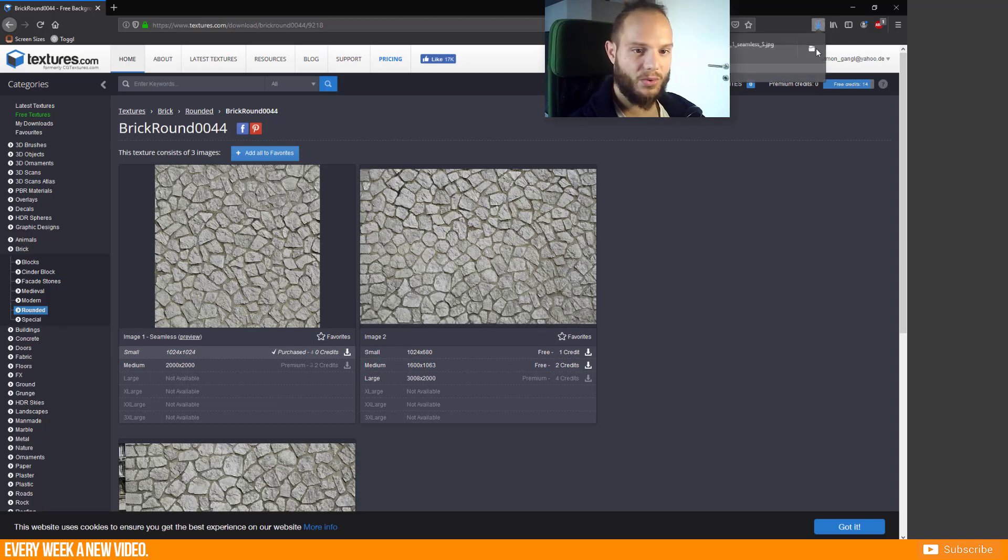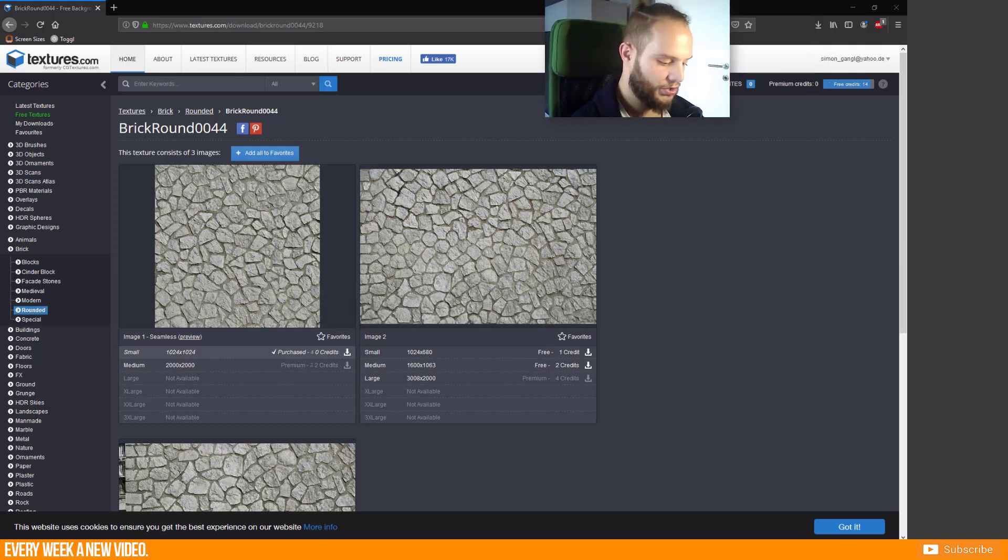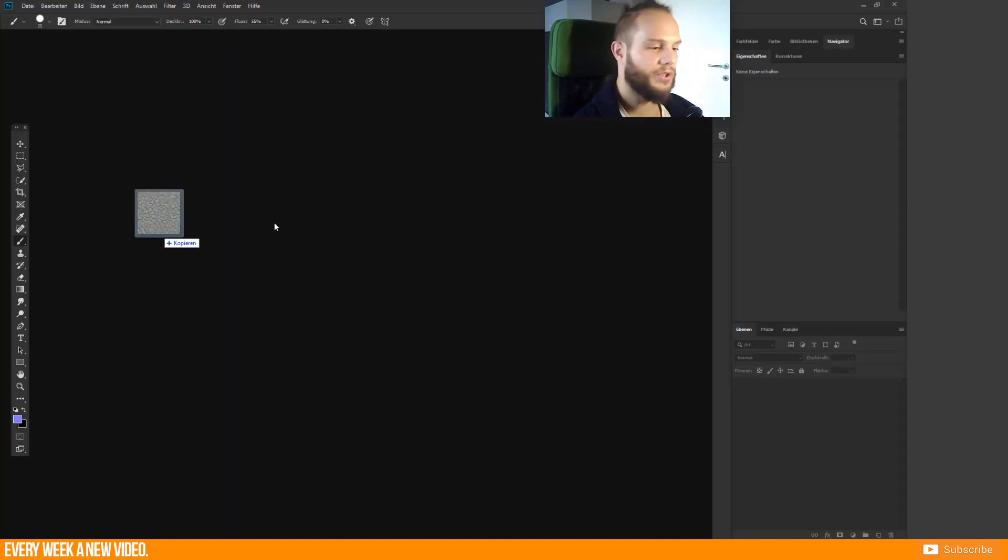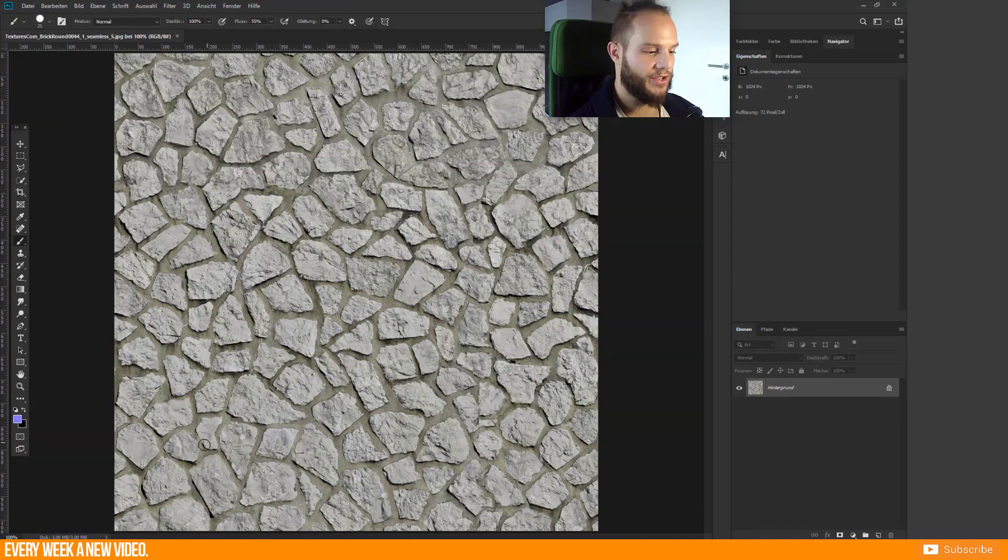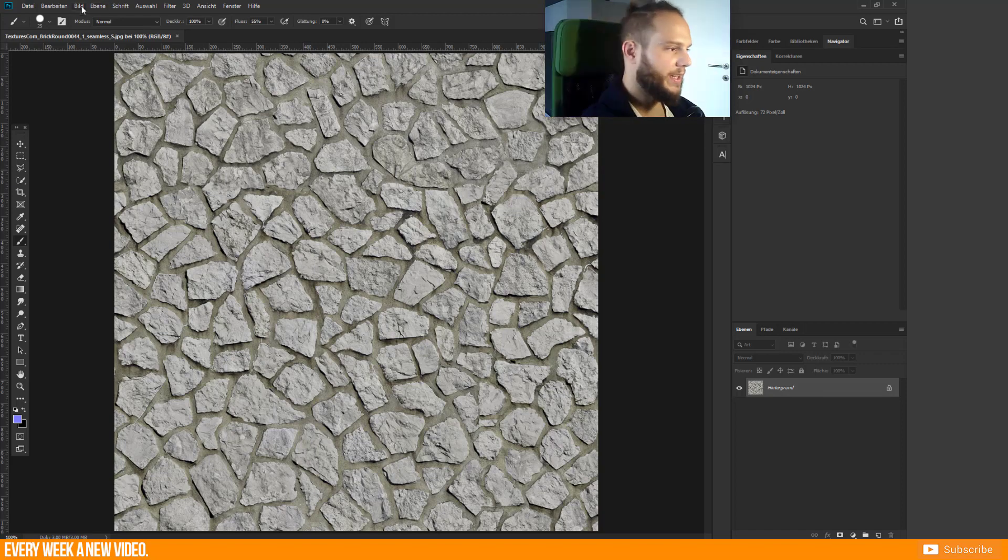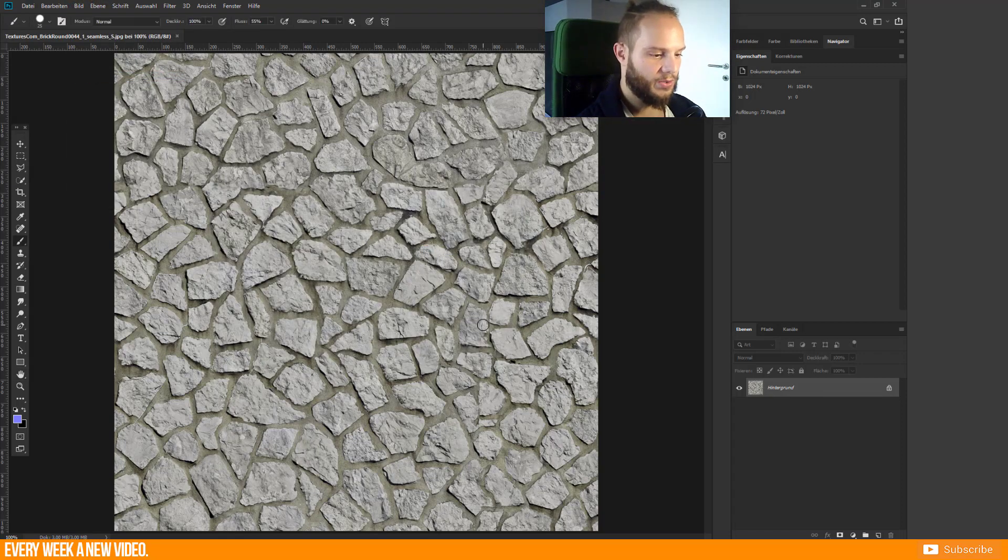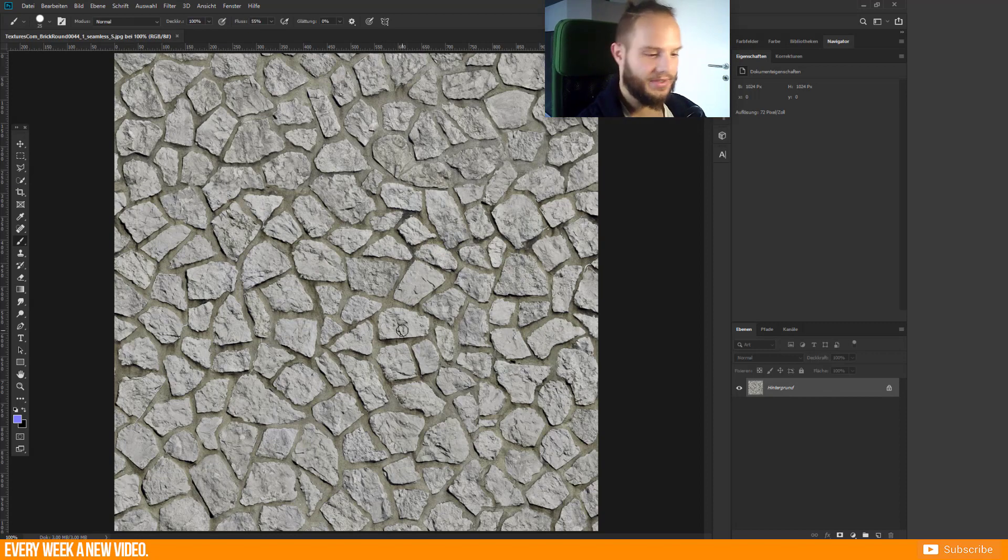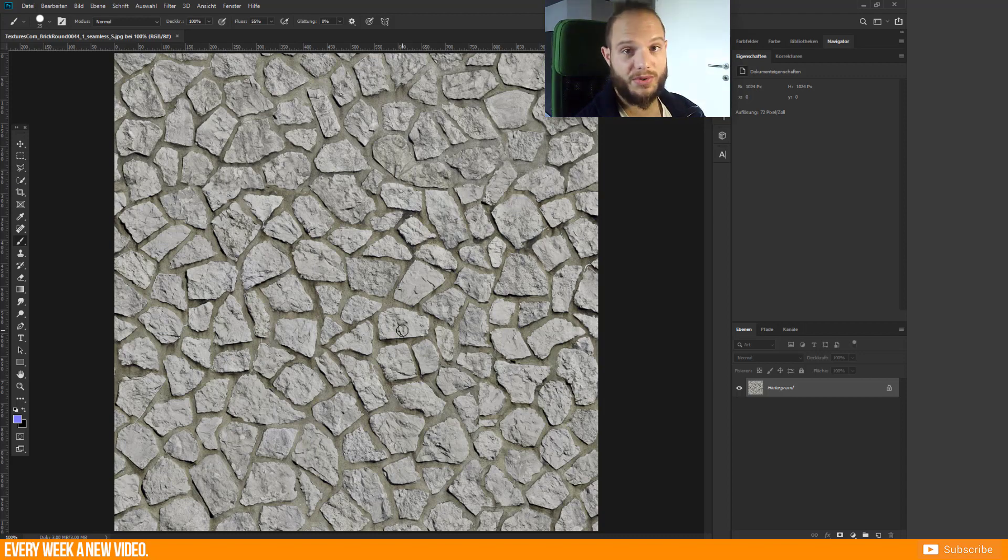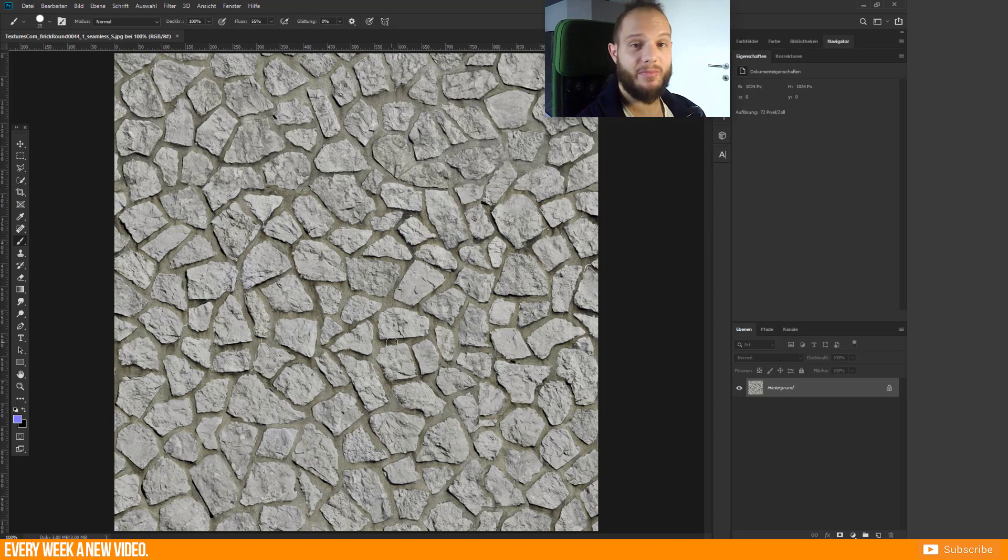Now go to Photoshop and drag and drop your downloaded image to Photoshop. You see we have a 1k texture, this is pretty okay, and we have the stone pattern here. You need to save your diffuse map as well.